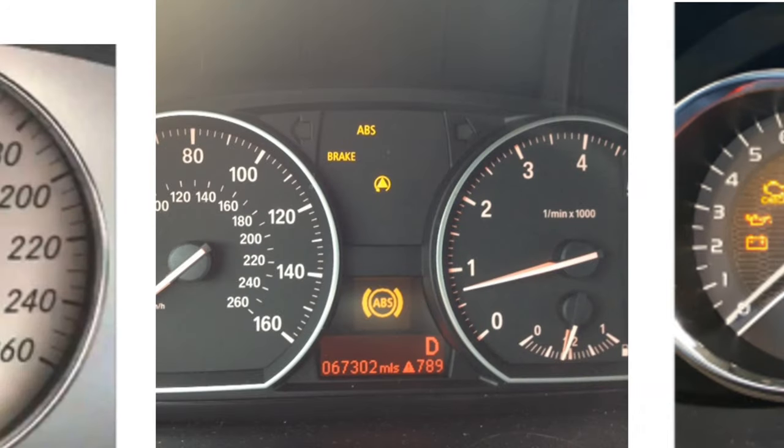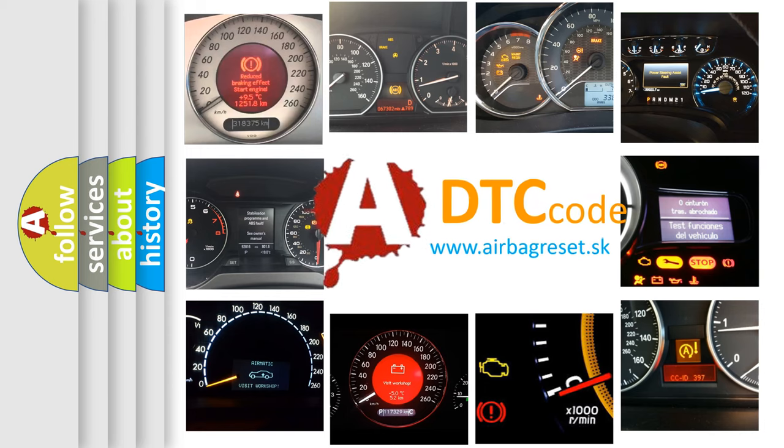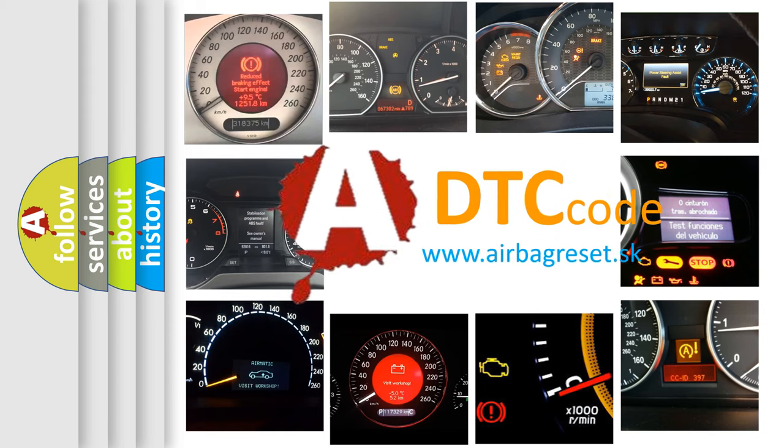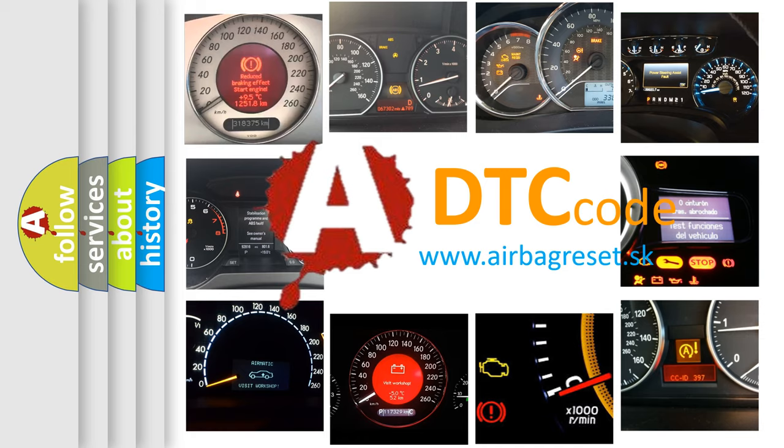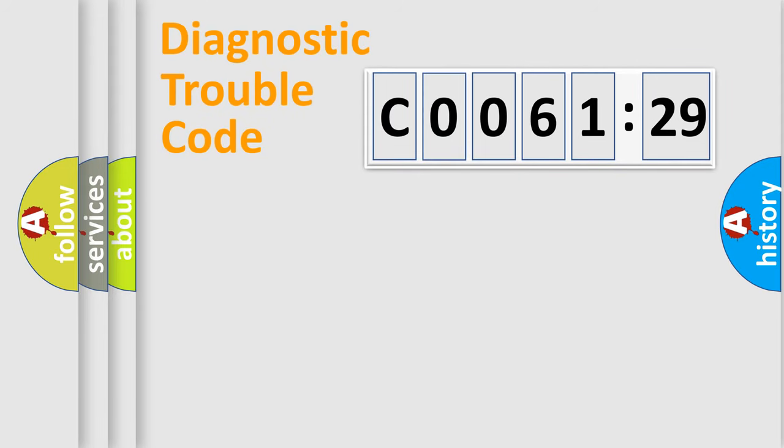How is the error code interpreted by the vehicle? What does C0061-29 mean, or how to correct this fault? Today we will find answers to these questions together. Let's do this.